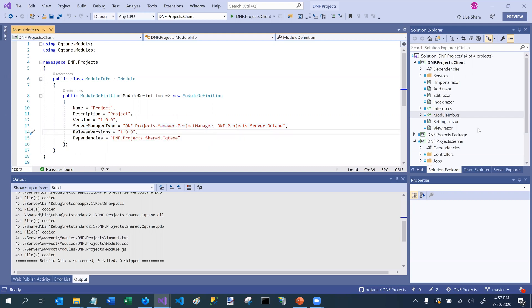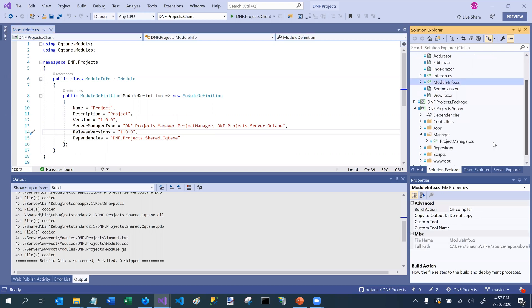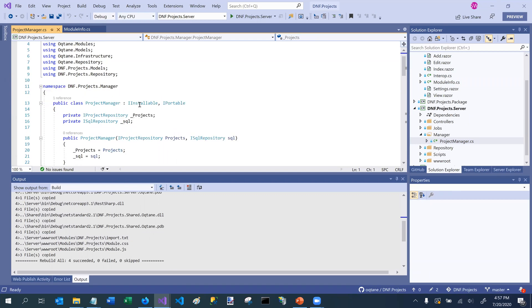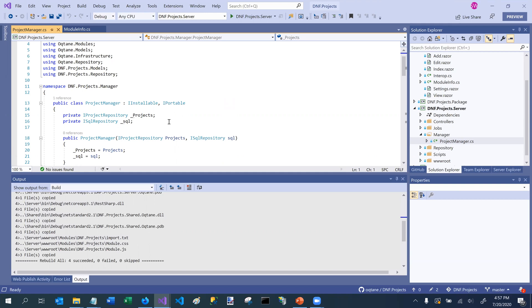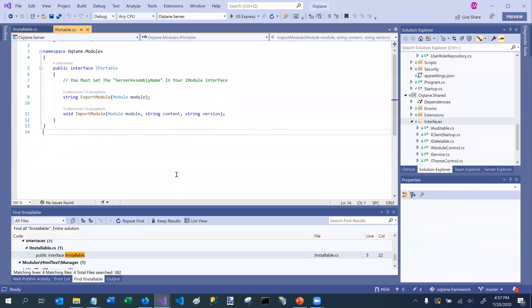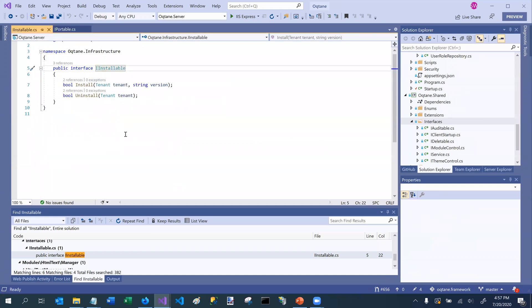So let's go back to the server project for a moment, and we'll go to the manager. We can see that this manager class implements two interfaces. It implements the iInstallable interface and the iPortable interface. So these have very specific functionality and meaning within the Octane framework. So let's focus first on iInstallable. Let's switch over to Octane for a moment and look at the iInstallable interface. It has two methods that are part of it, install and uninstall.